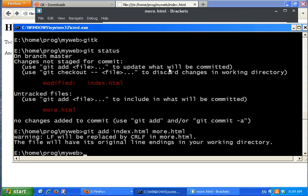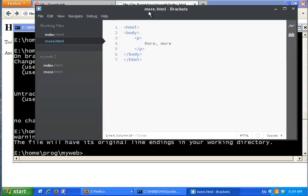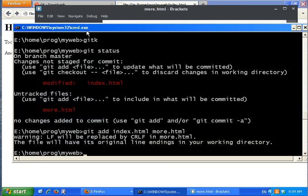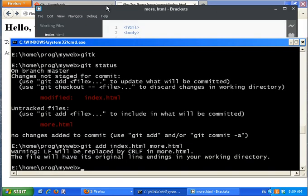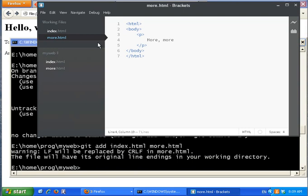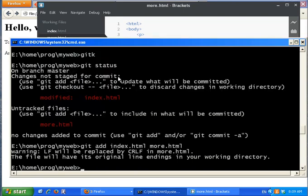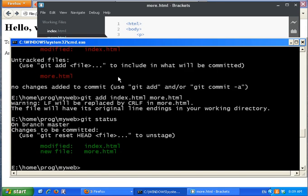It complains a little about a newline but that's fine. Now we call git status — two files are in the system. Let's call git commit.